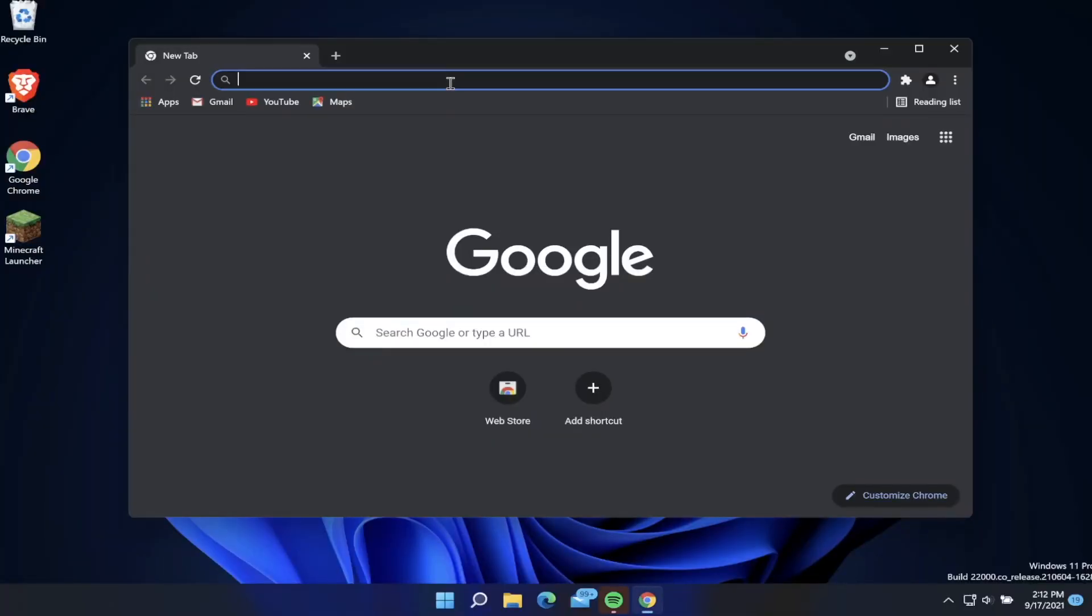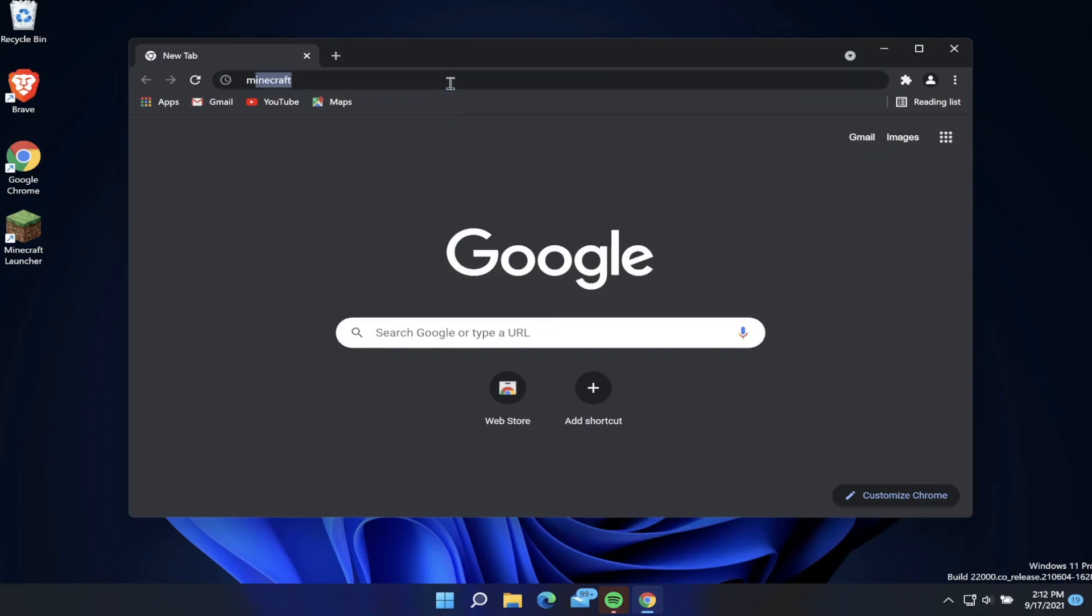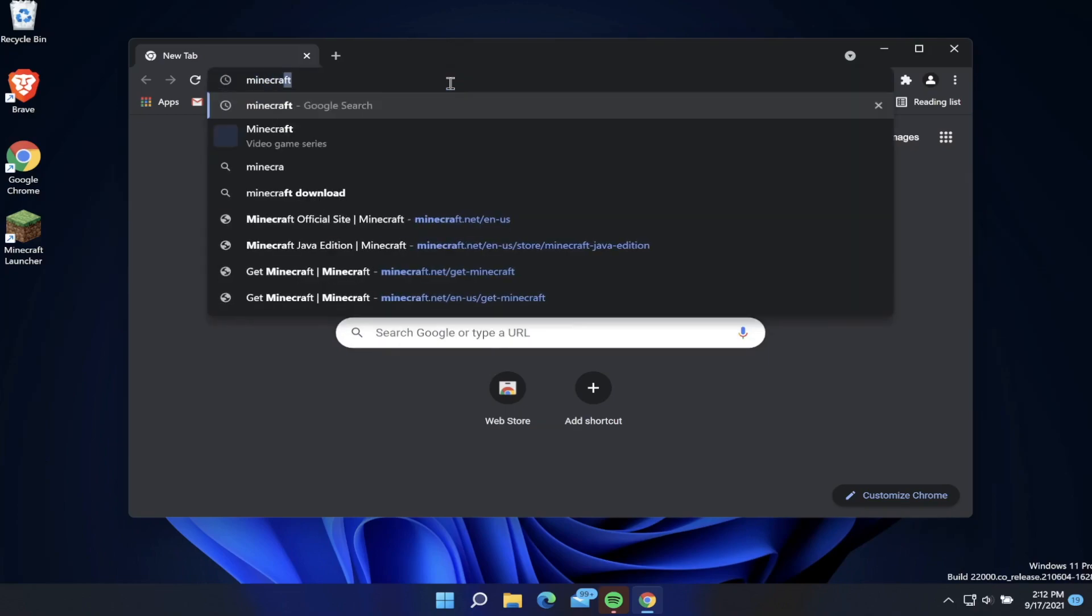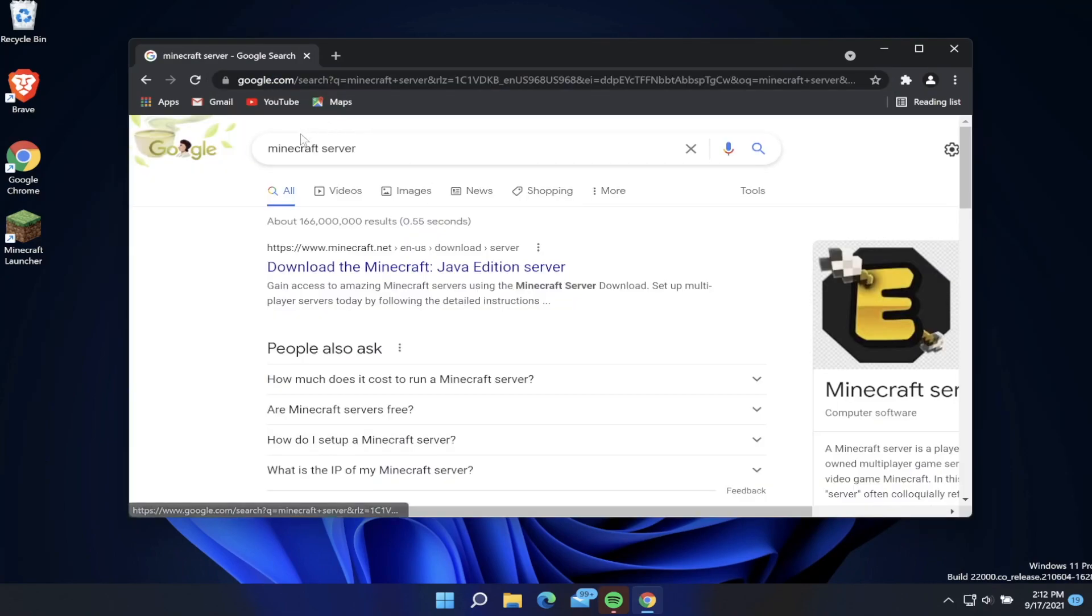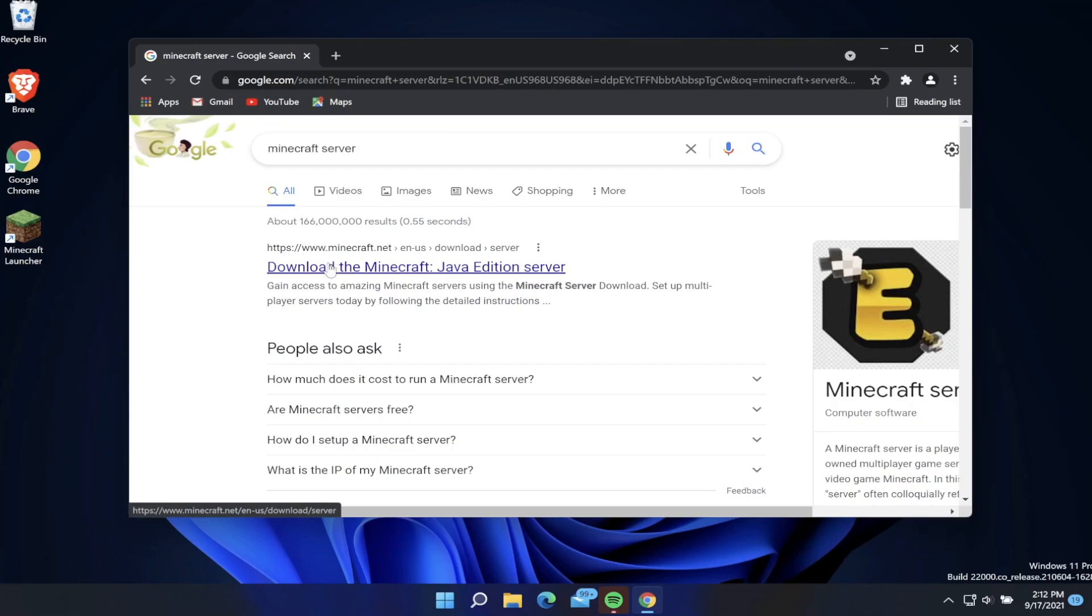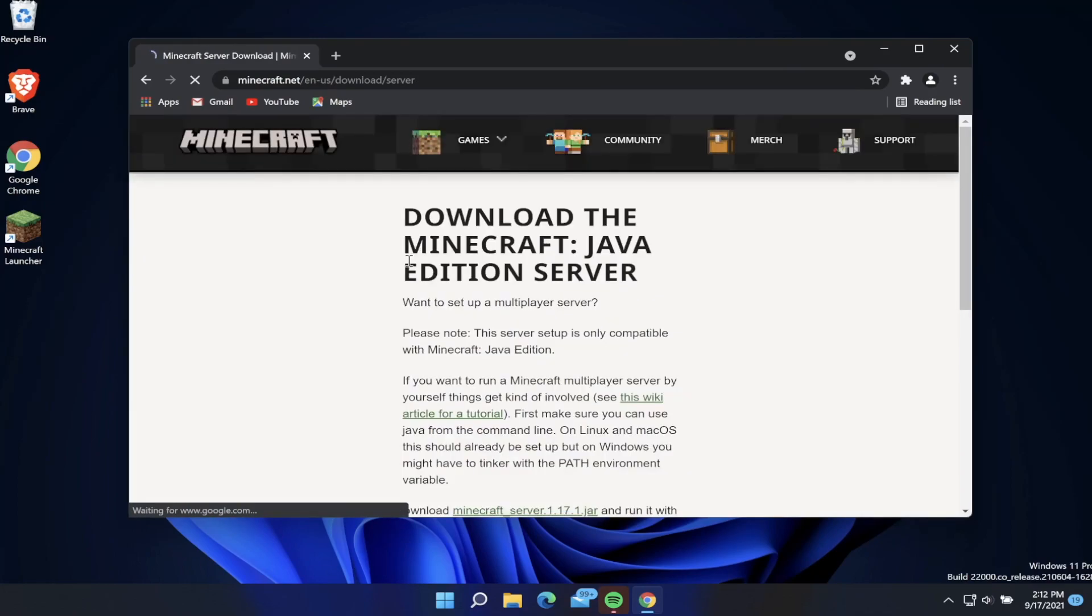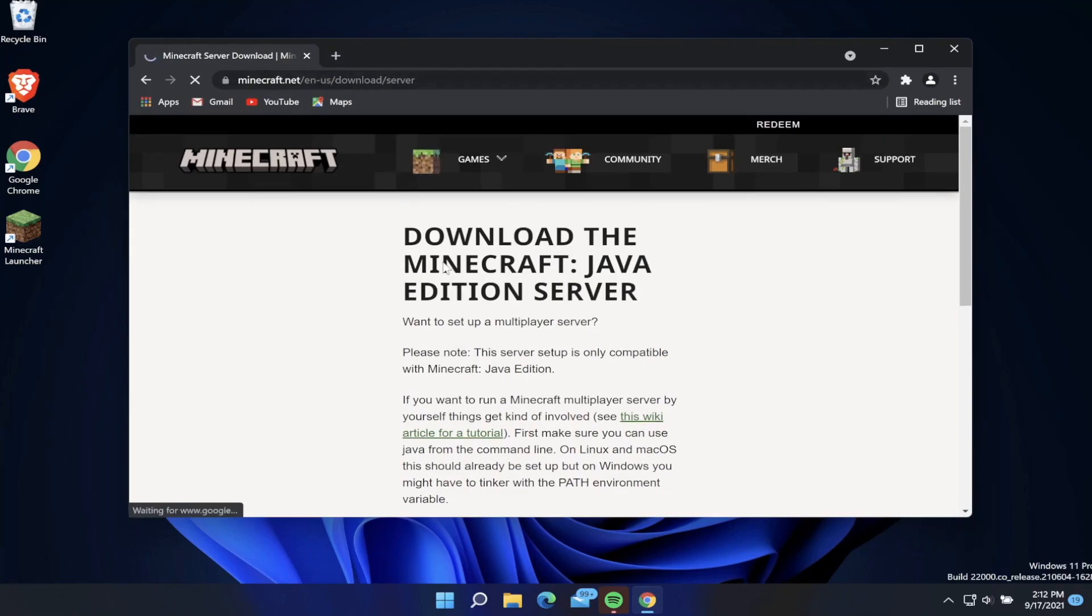The first step is to go to Google and search for Minecraft server. Once we search for Minecraft server, we're going to want to go to download the Minecraft Java Edition server. Make sure that you're downloading this from minecraft.net. I'll have a link in the description.